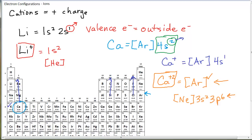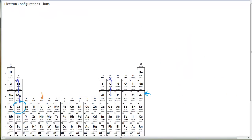For group 1A and group 2A metals you can figure out the electron configuration of the cation by simply walking backwards. But if you get to the transition elements or the larger main group elements it gets a little trickier. Let's look at vanadium. Vanadium's neutral electron configuration is argon, 4s2, 3d3.